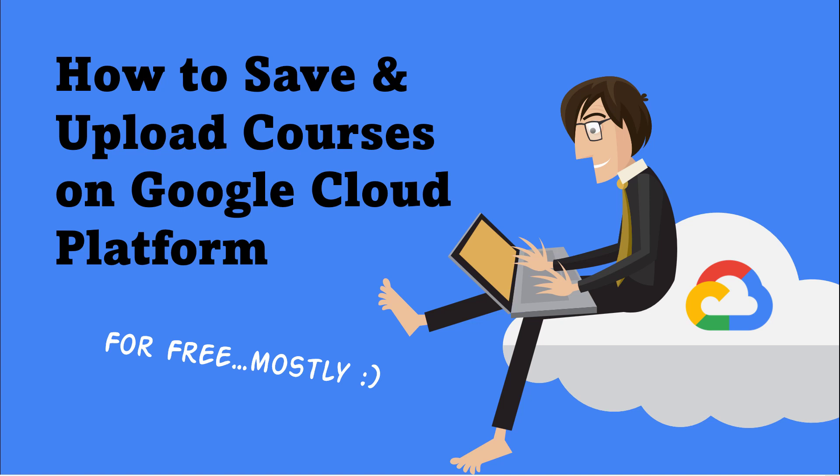All right, so this is a quick overview of creating a Google Cloud account and then being able to upload your courses and share those. A lot of people would ask, well why do I want to do that?